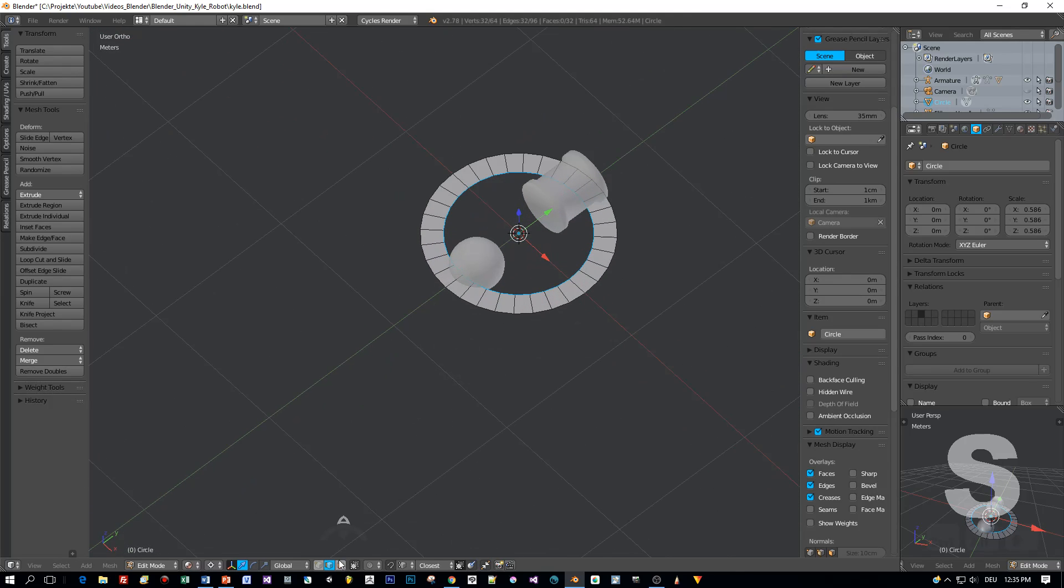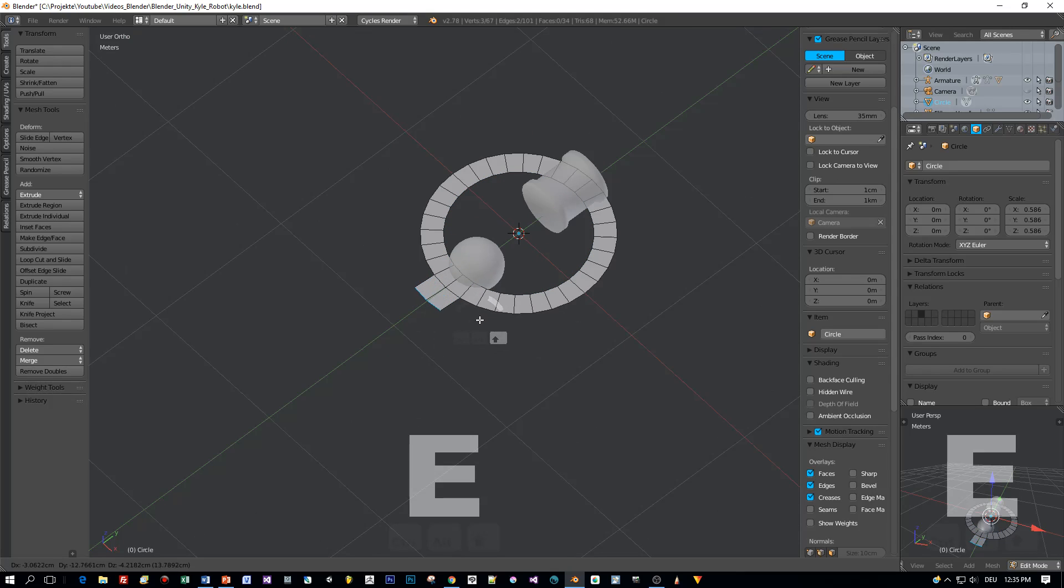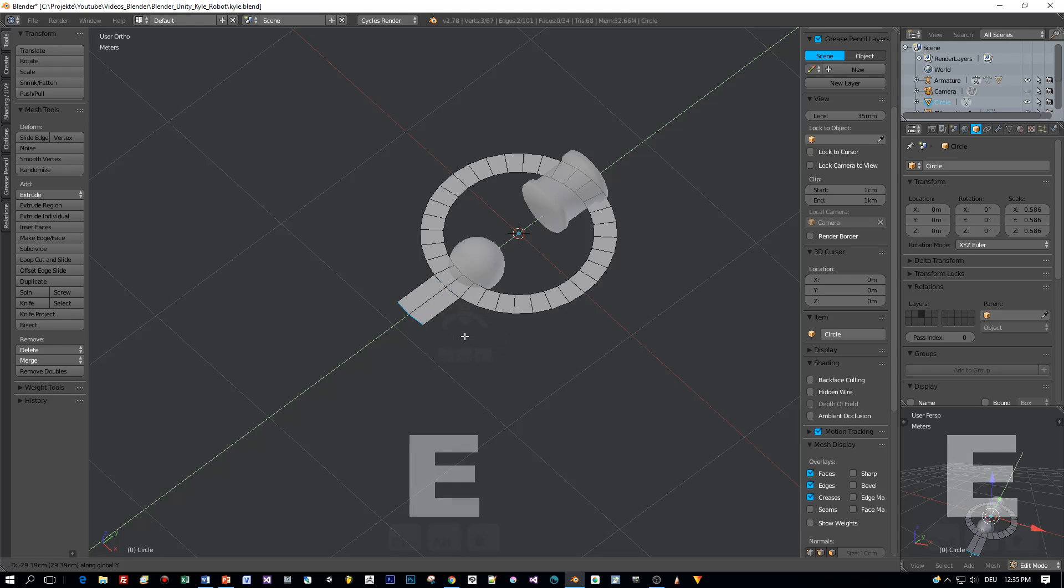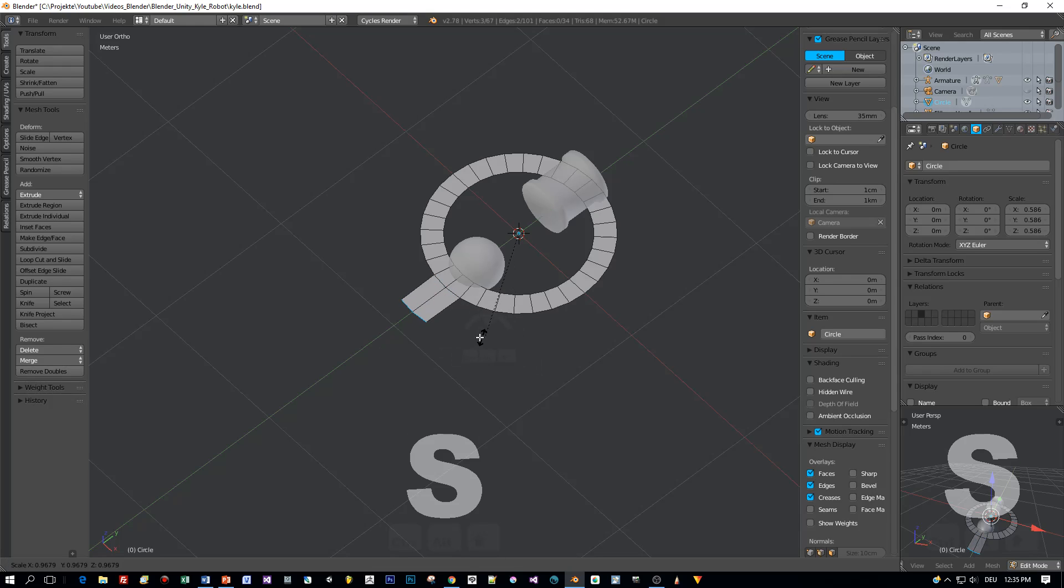A kind of arrow would be cool that points to the forward direction of the character. So let's extrude this out here and scale it down.